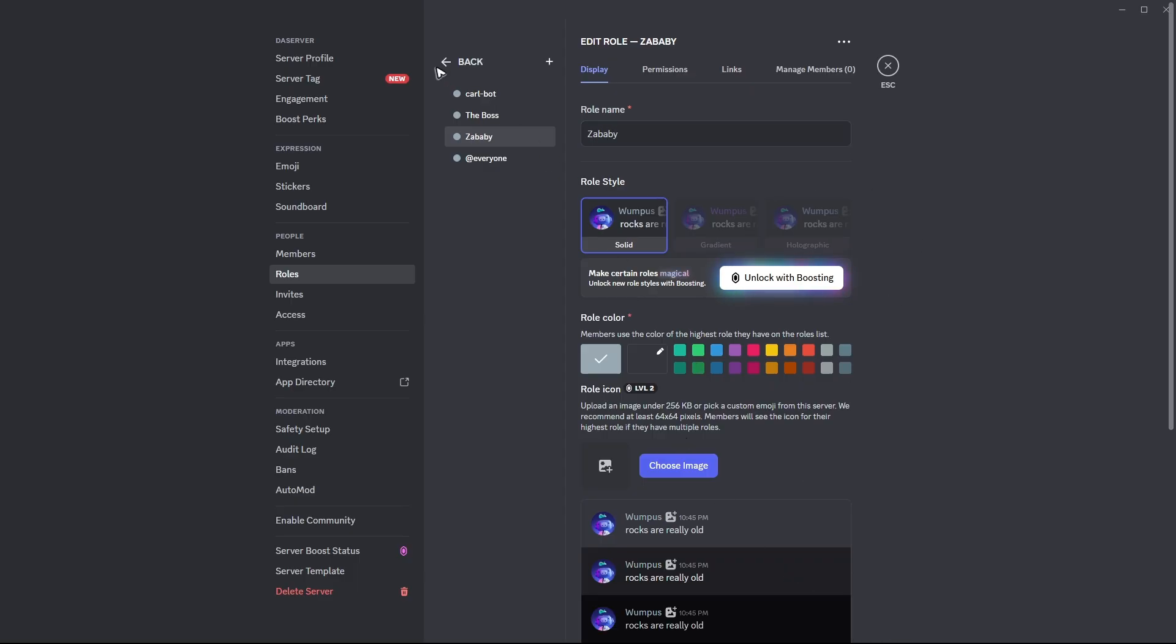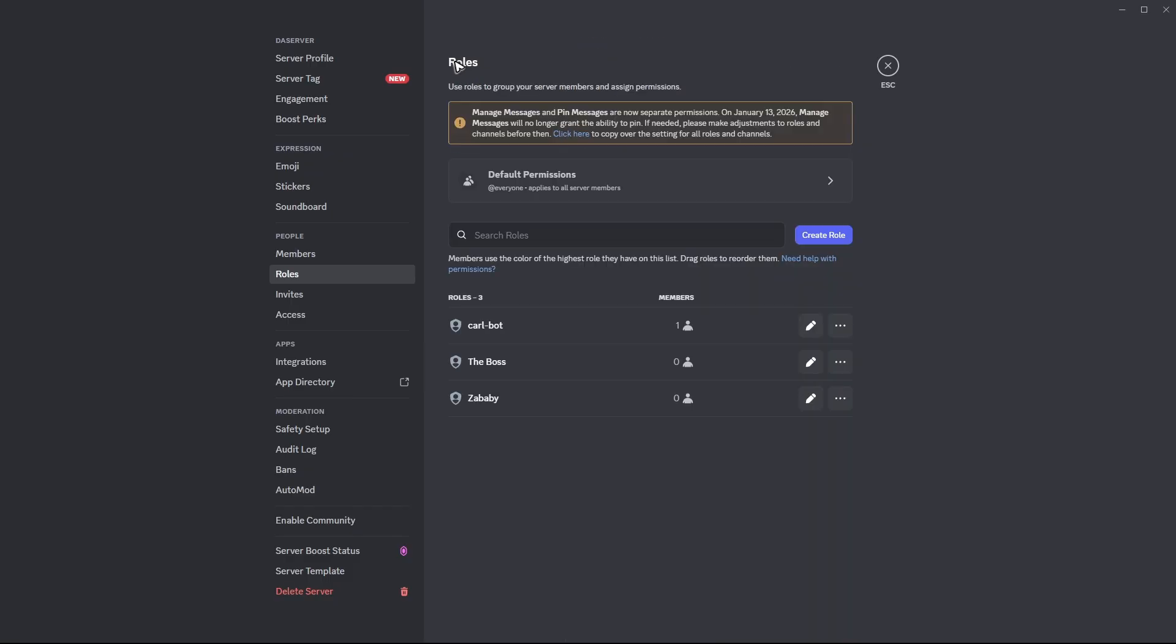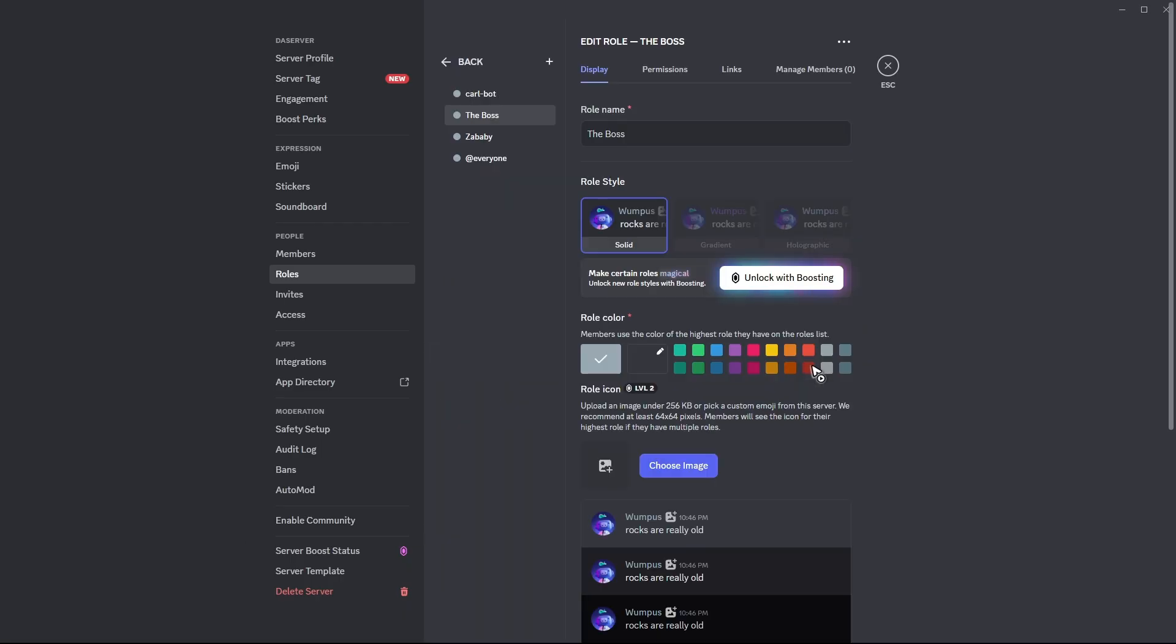Now go back to the role section right here, make sure that CarlBot is at the top. And again, if you want to, you can go ahead and change the role color.